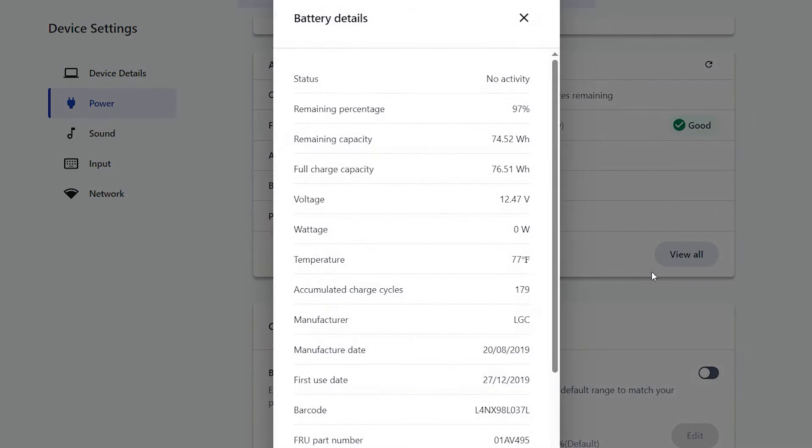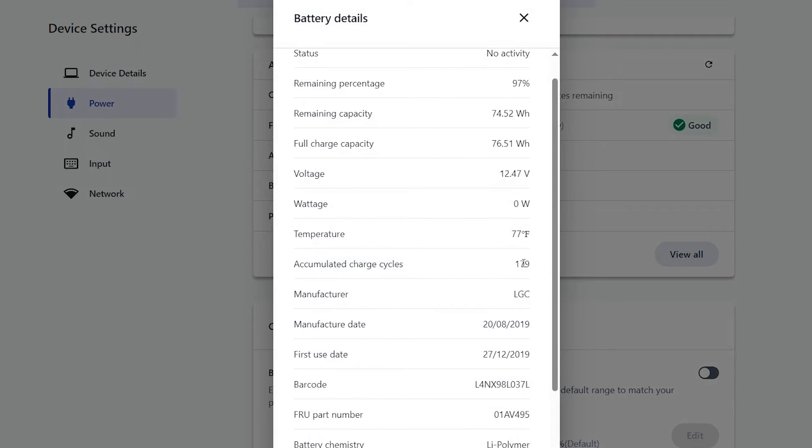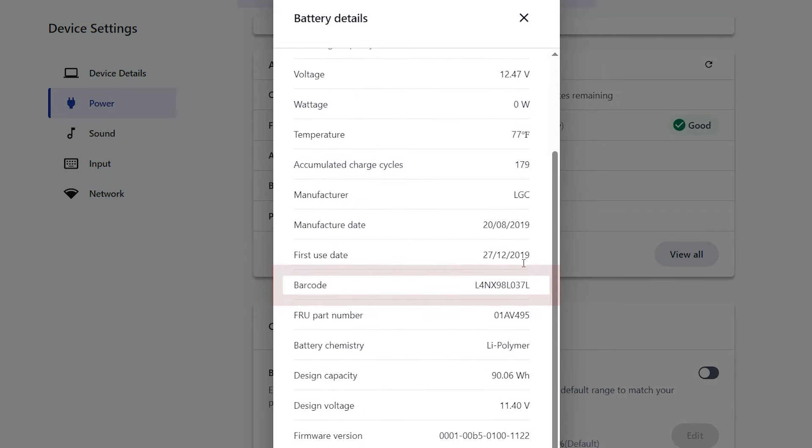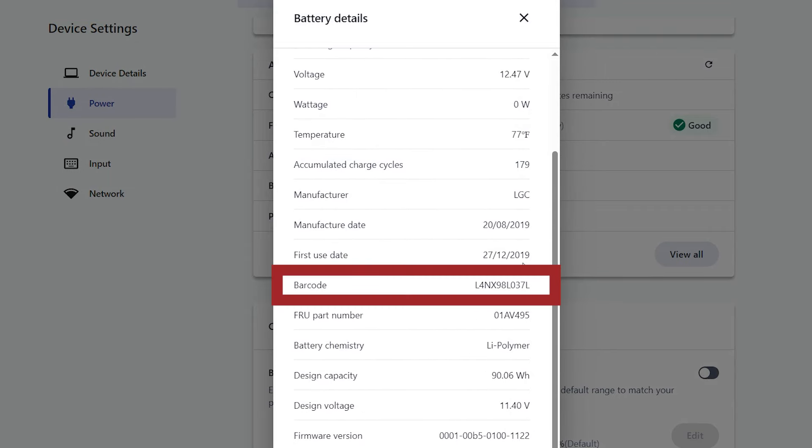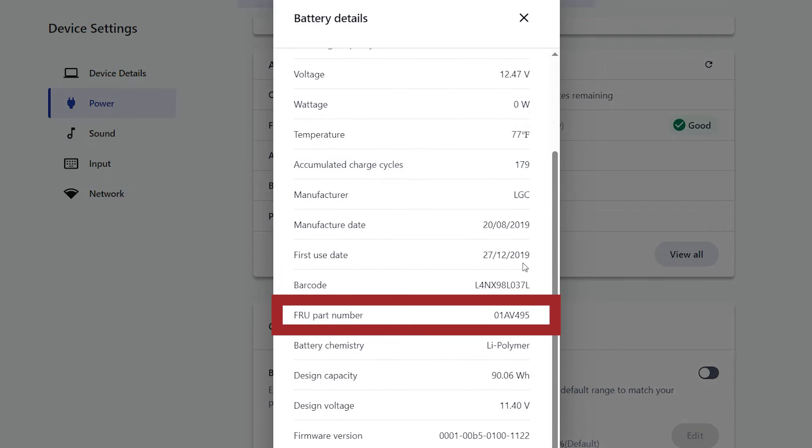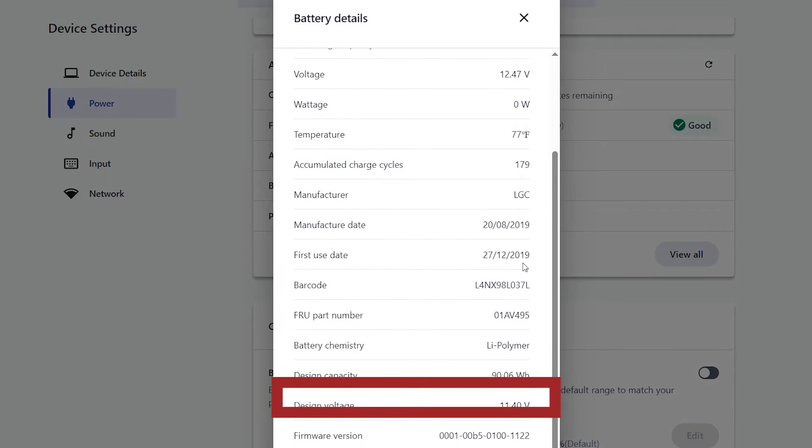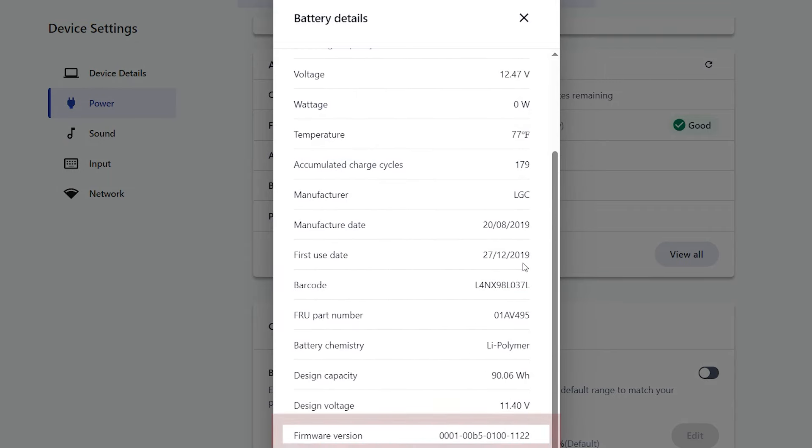Clicking View All pulls up a more detailed readout, which includes your battery barcode, part number, and firmware version.